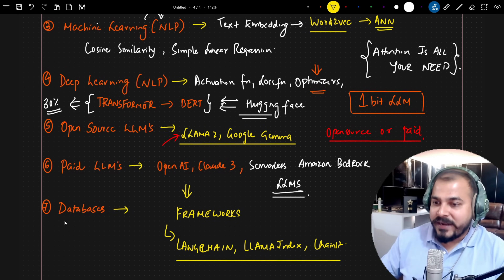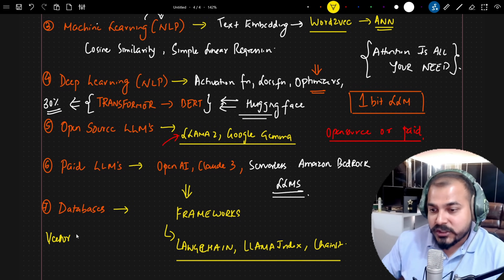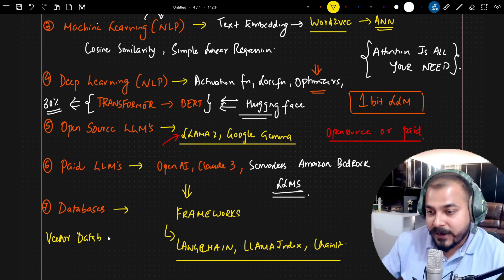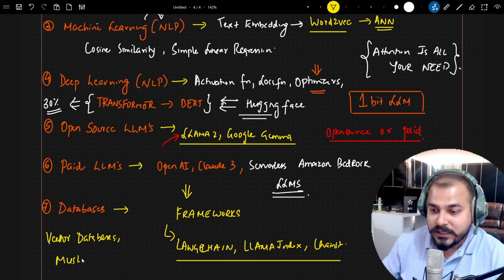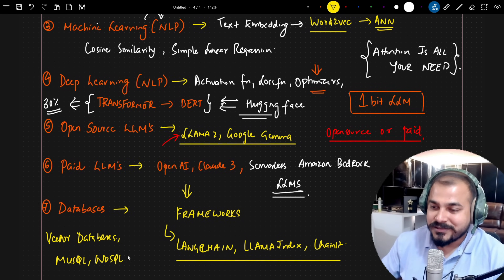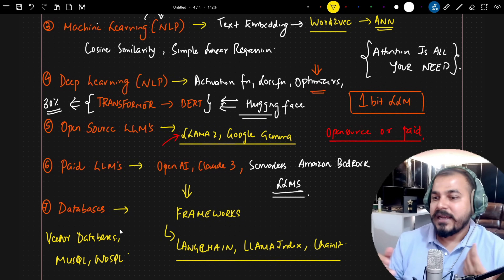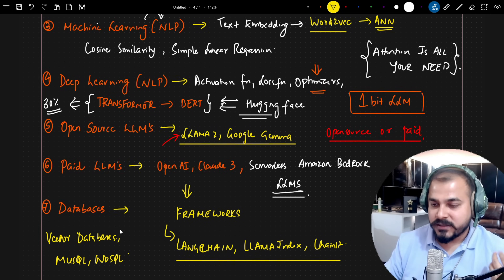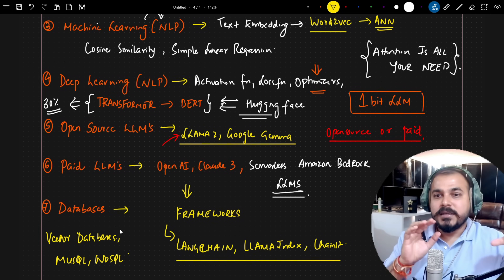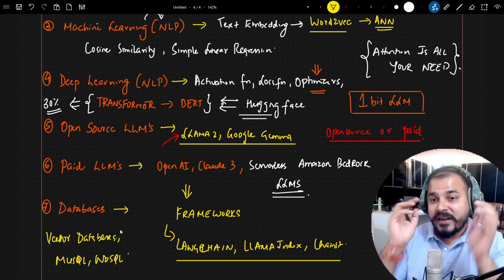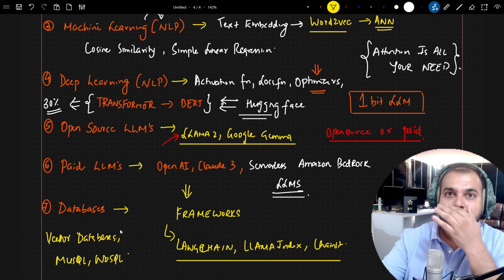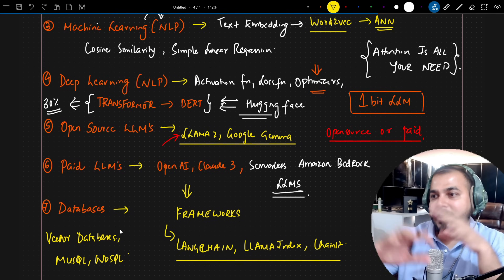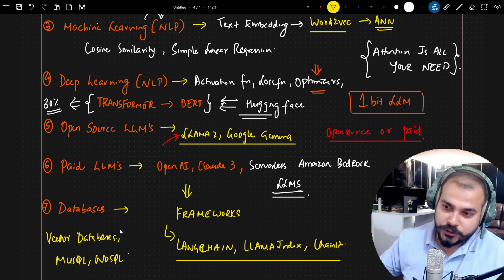For databases, questions were asked about Vector Databases, MySQL, and NoSQL databases. I suggest preparing for all three kinds of databases. A Vector Database is a NoSQL database — understanding how Vector Databases are specifically used in creating various LLM applications is important.